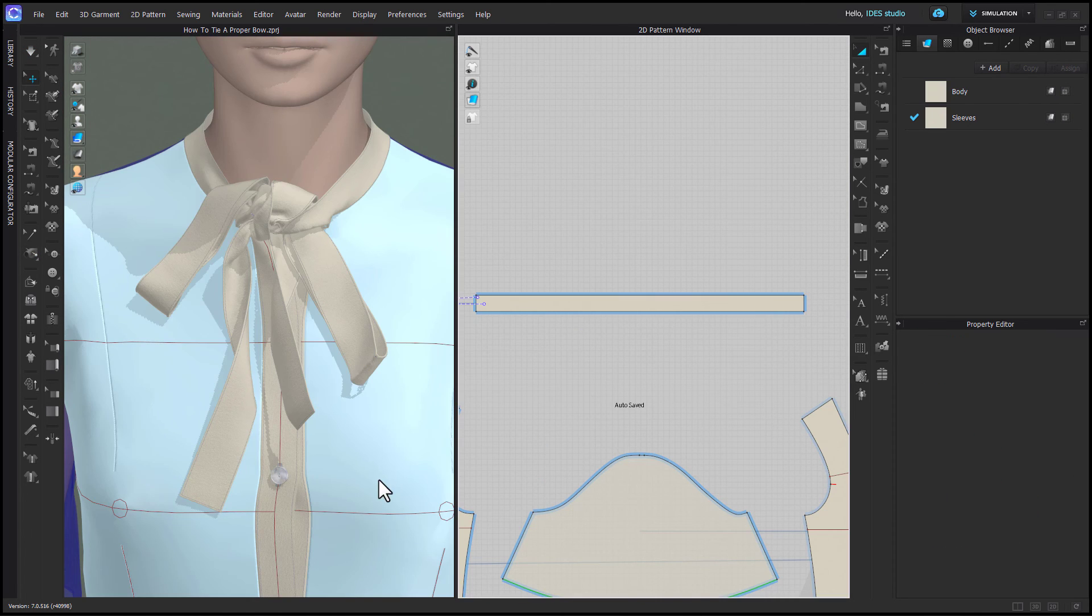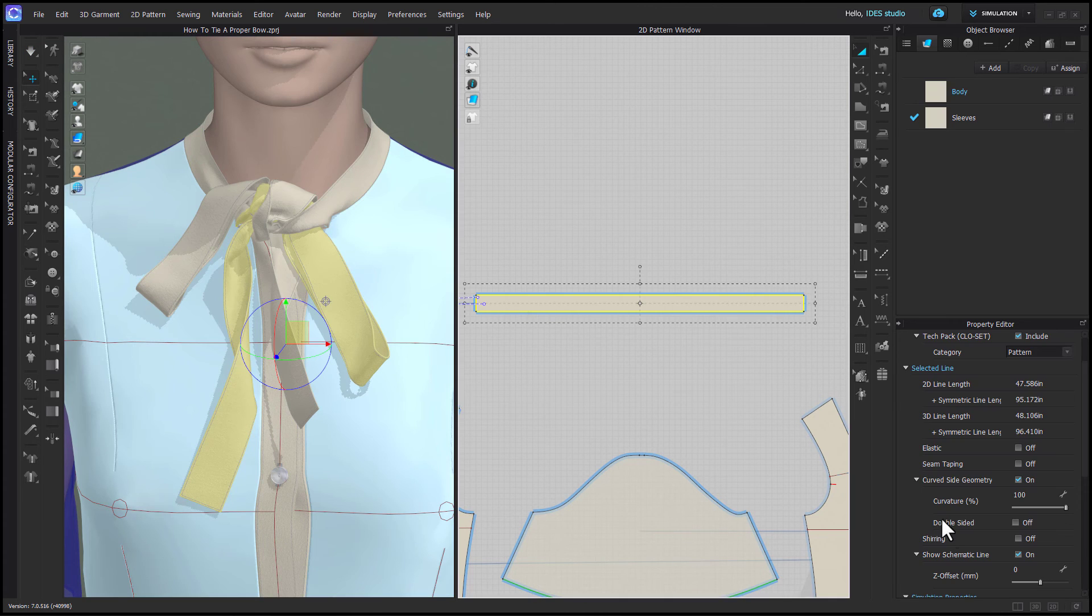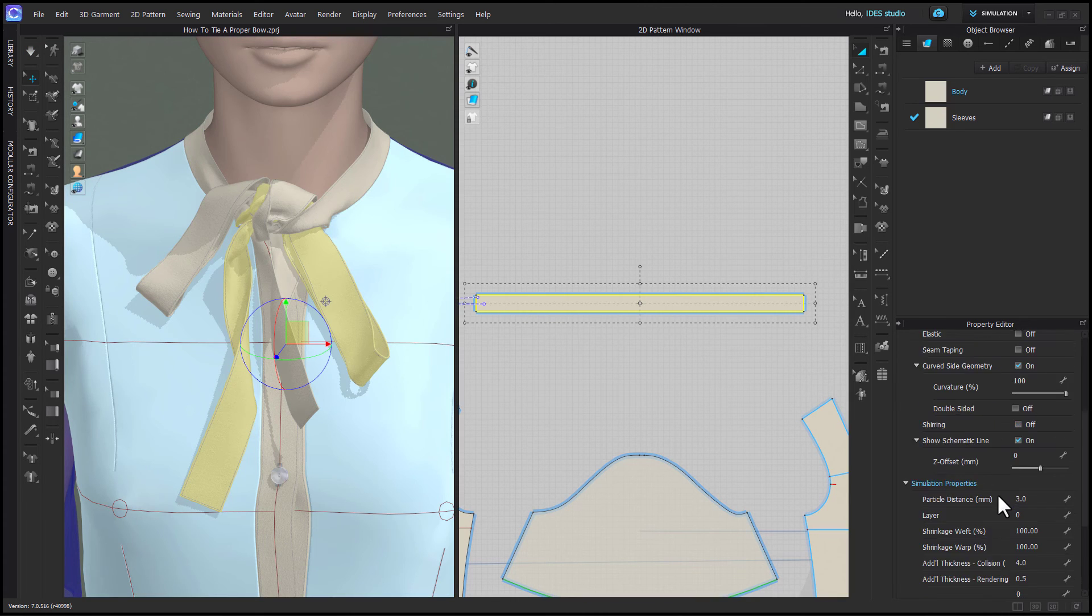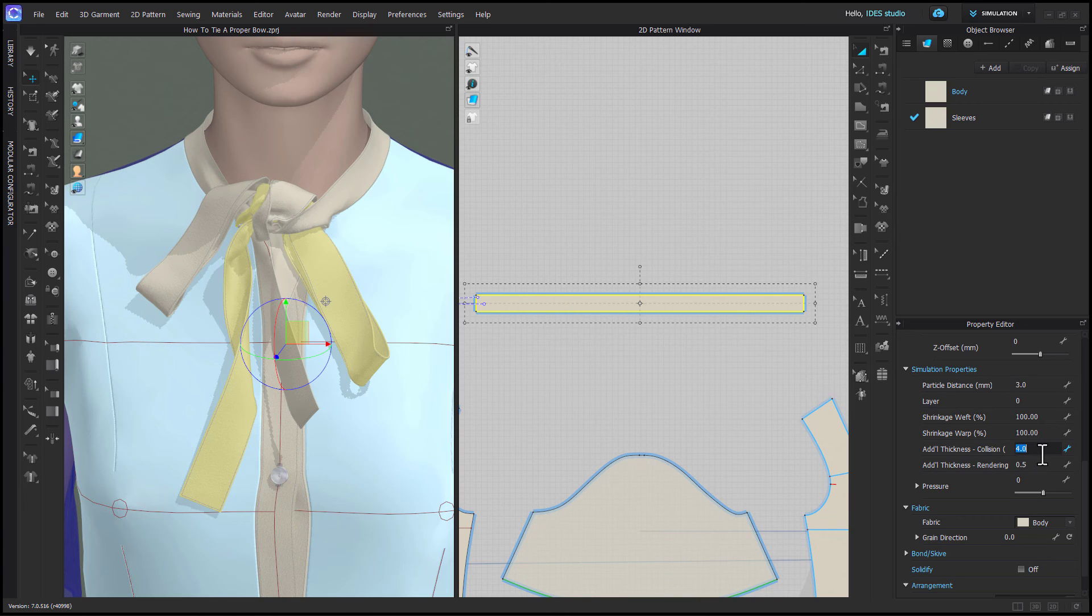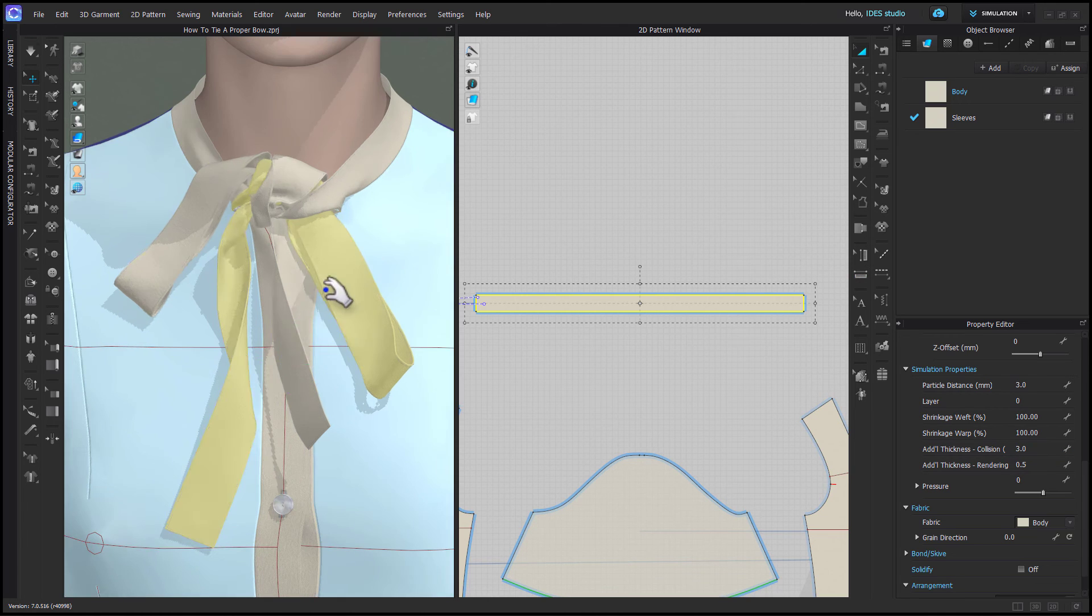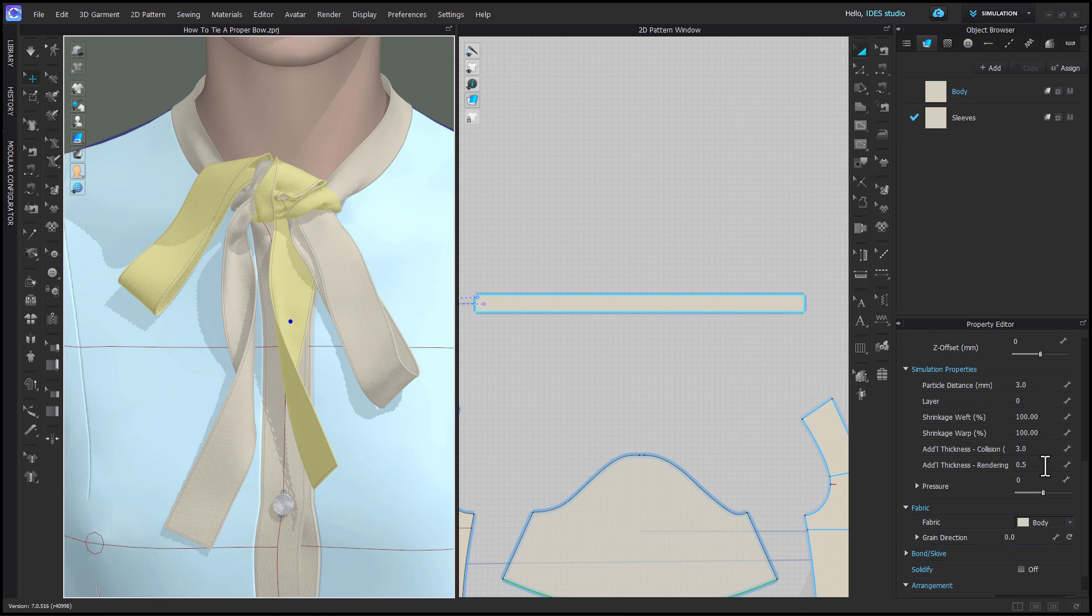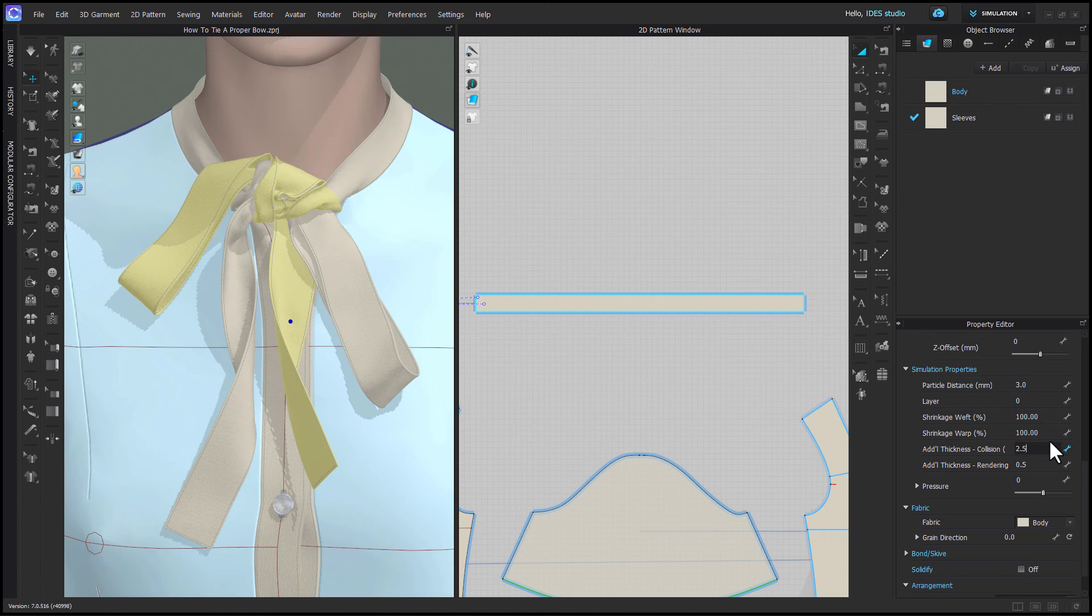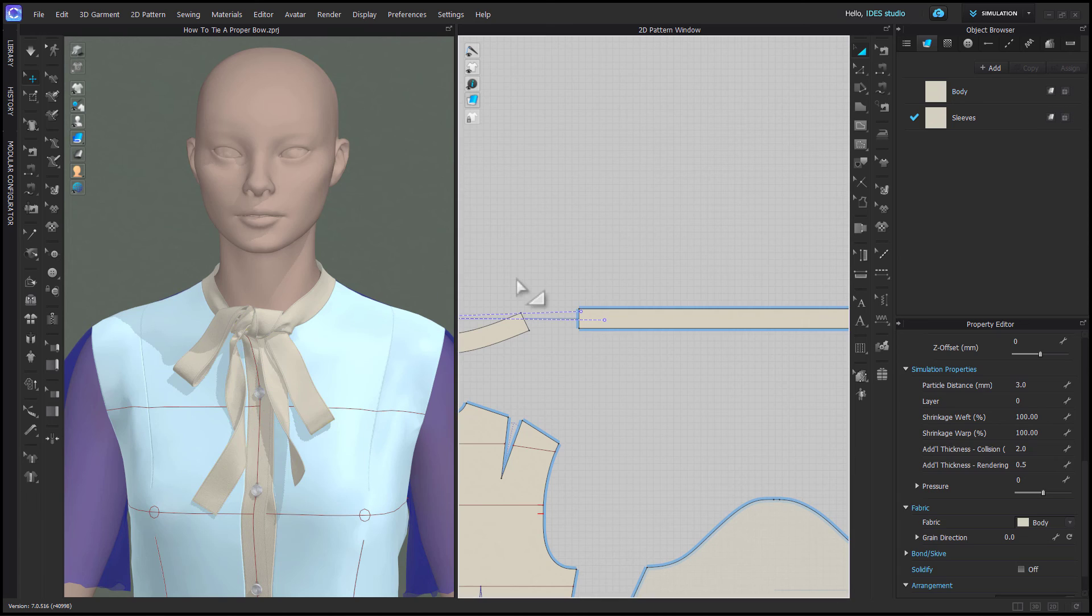Now you can delete your fold line and we're going to begin stepping our collision thickness down. To be sure your bow doesn't pull through itself, you don't want to change your collision thickness too much too quickly, so we're going to step it down slowly going from 4 to 3 and then simulating and making sure everything's okay. Then we can go from 3 to 2.5 and then you can go from 2.5 down to 2.